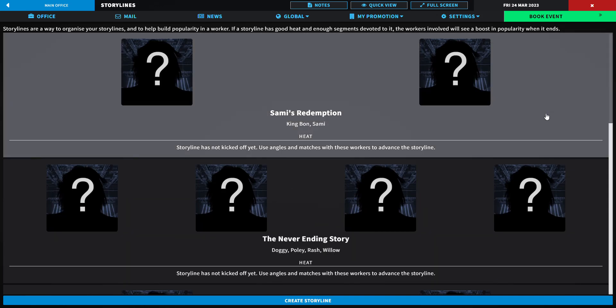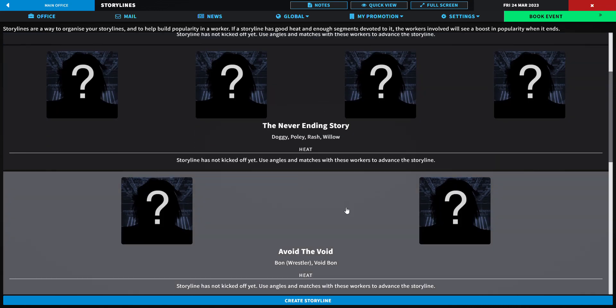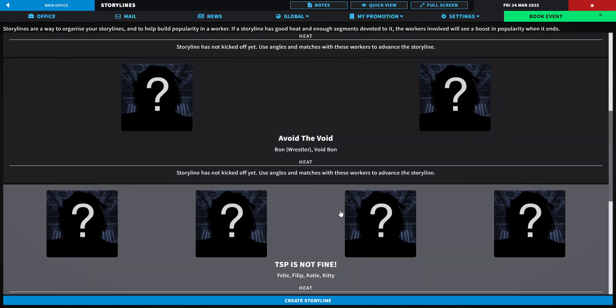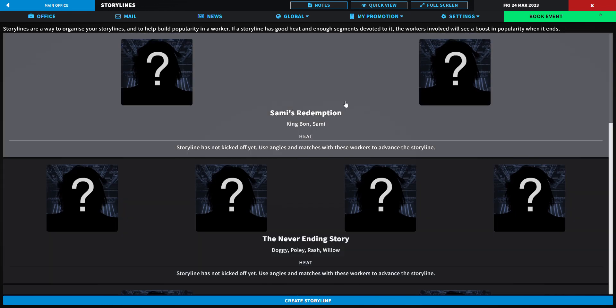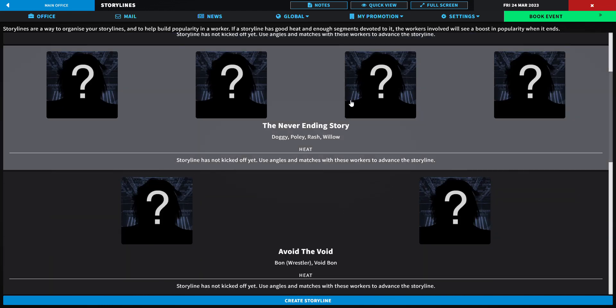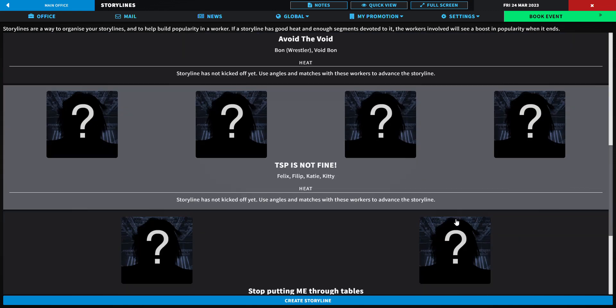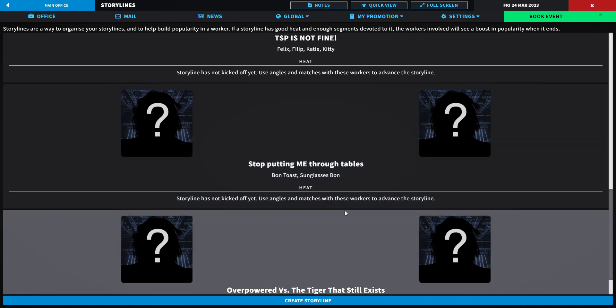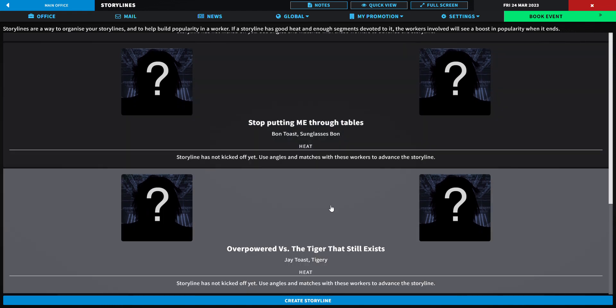Here we go, episode one. Let's jump straight into it. First we got Sammy's Redemption, King Bond versus Sammy, the never-ending story, the Partners in Crime versus the Ultimate Duo, Avoid the Void, Bond wrestler version versus Void Bond. This is for the laptop championship, the roleplay industry world championship, and the roleplay industry tag titles.